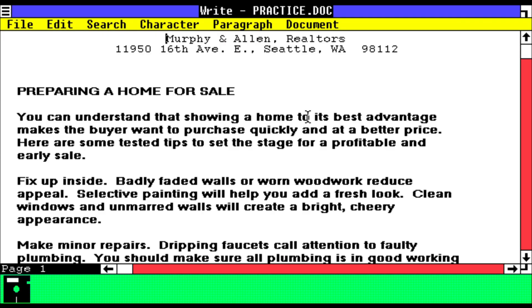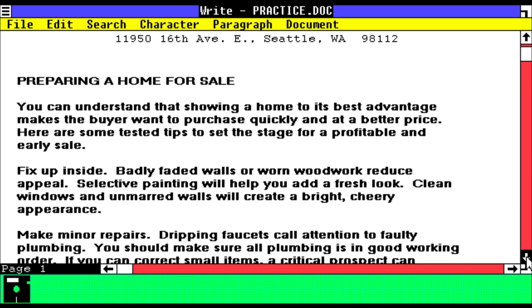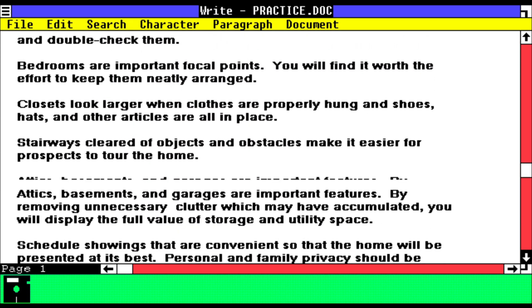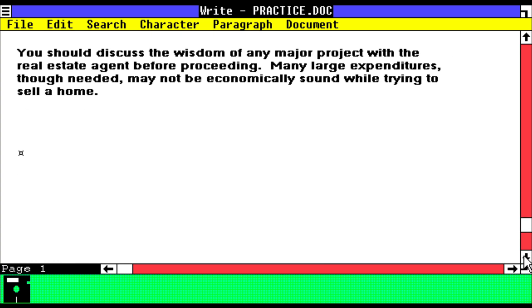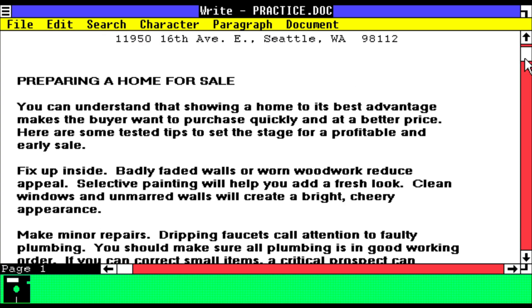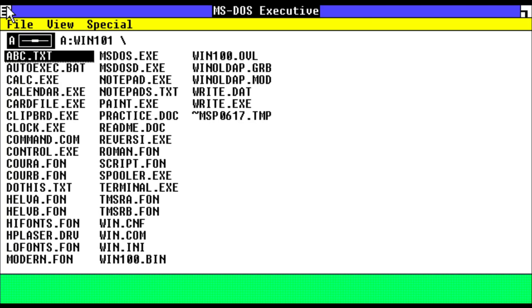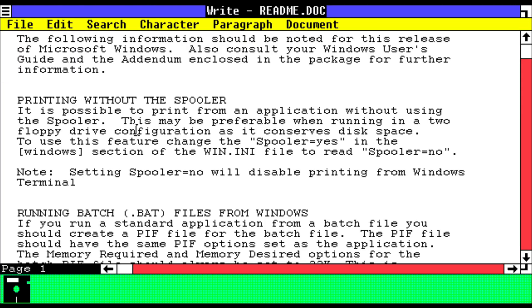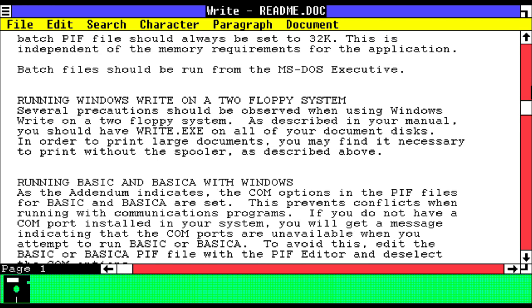We have a document here which is based on Seattle, state of Washington. So it's basically preparing a home for sale, probably some real estate advice. We'll close that. README, and it's just an instruction on how to use Windows, I guess.